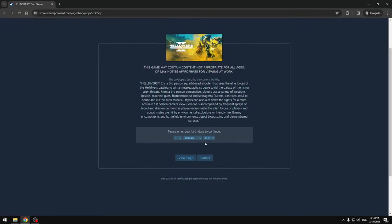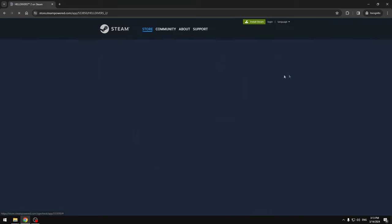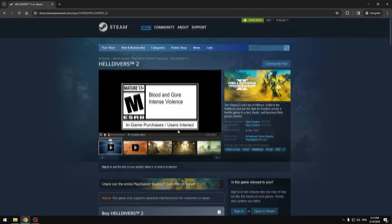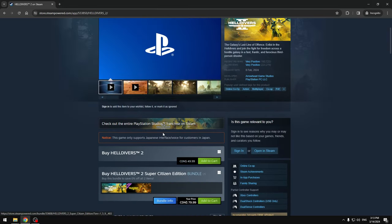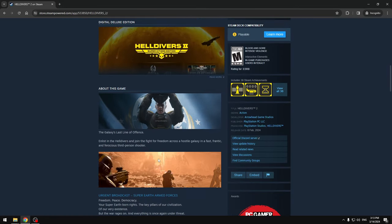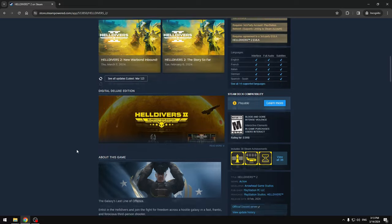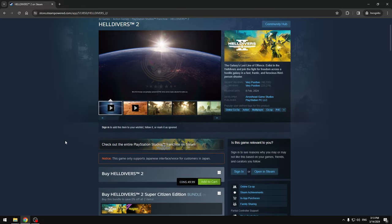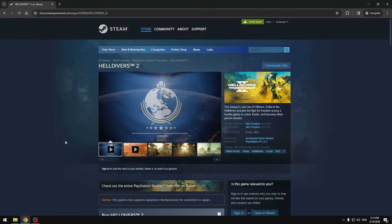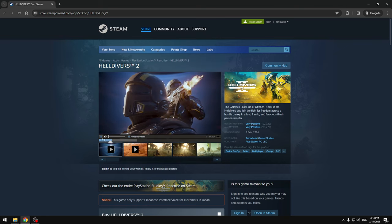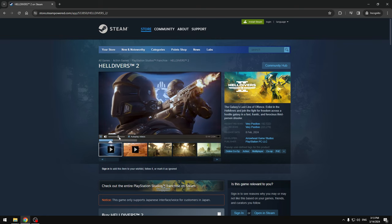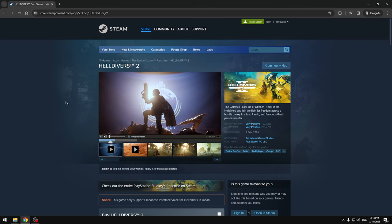Once you go to Helldivers 2, you're gonna click on Steam. What you want to do is actually go to your year here and bring it to 1900, so it's over 100 years old. It's gonna glitch out the system. Click view page and it's gonna bring you here. Oh my god, look at these crazy graphics, guys, absolutely insane.